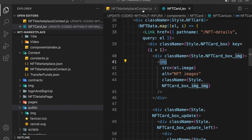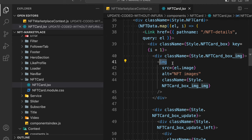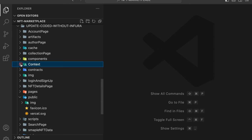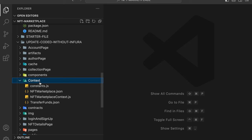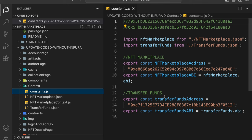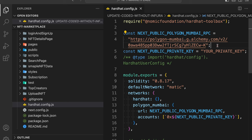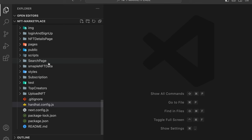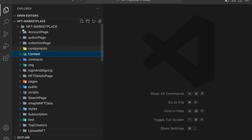To summarize the changes: first, update the two functions; second, remove all Next.js image tags and replace them with normal image tags. After that, deploy the contract. I've already deployed both contracts to Polygon and updated the addresses. I used Polygon because it's easy to get free MATIC rather than using Goerli or other networks. Provide your private key and deploy the contract as explained in multiple videos.